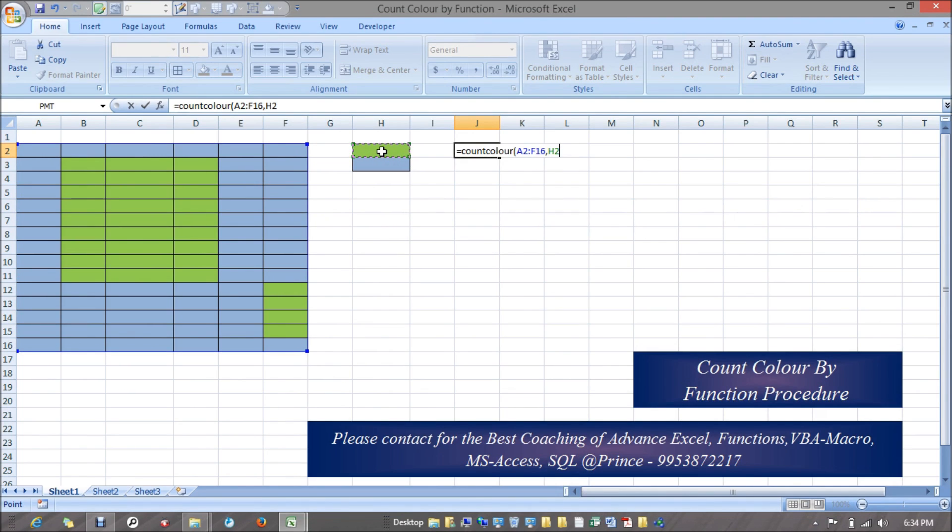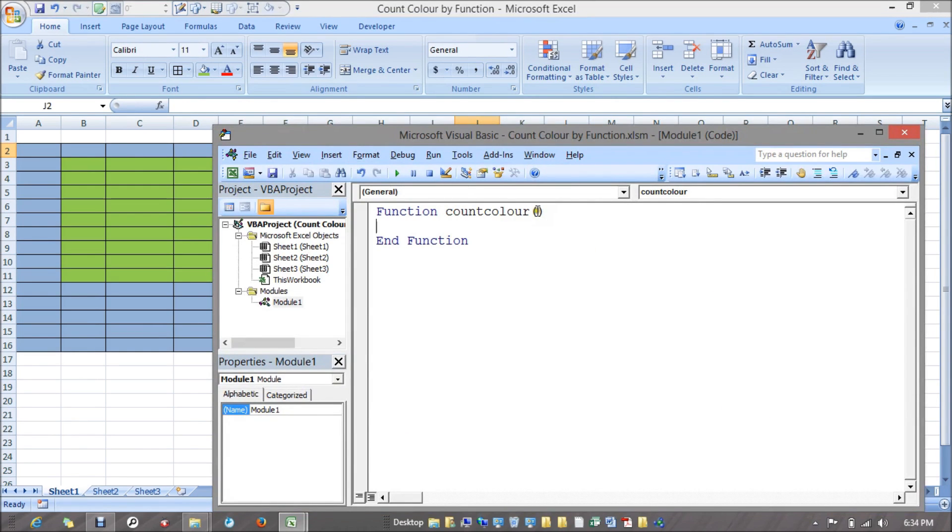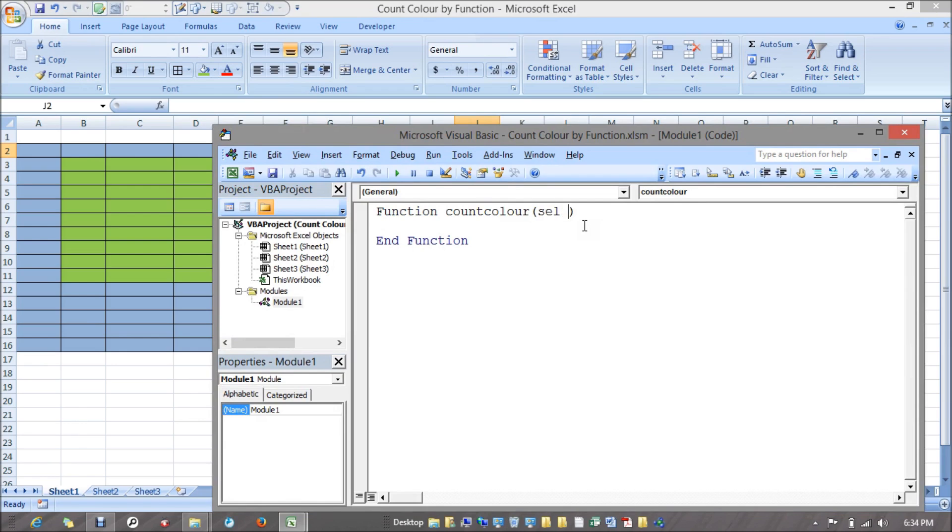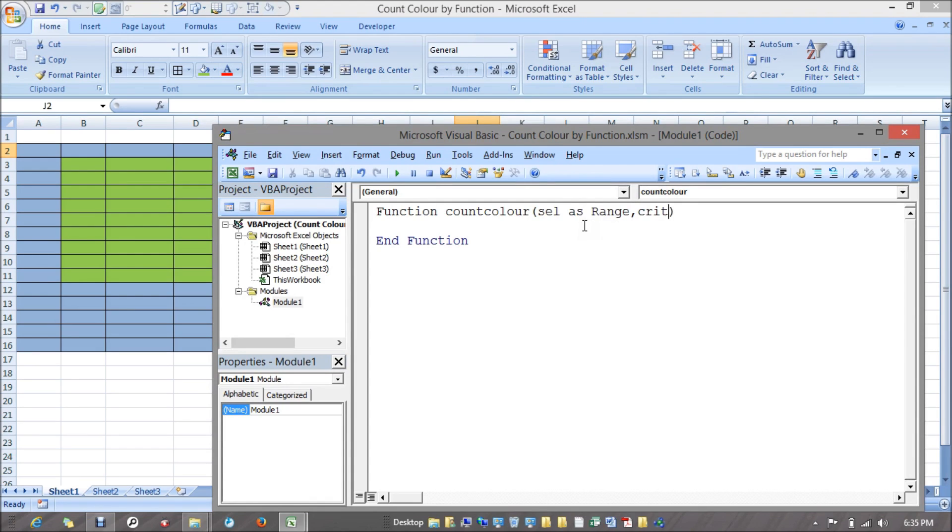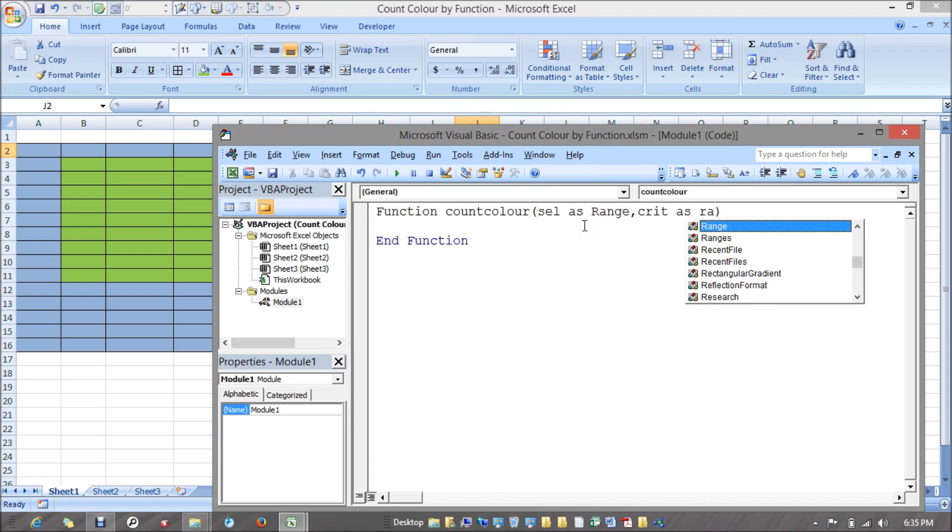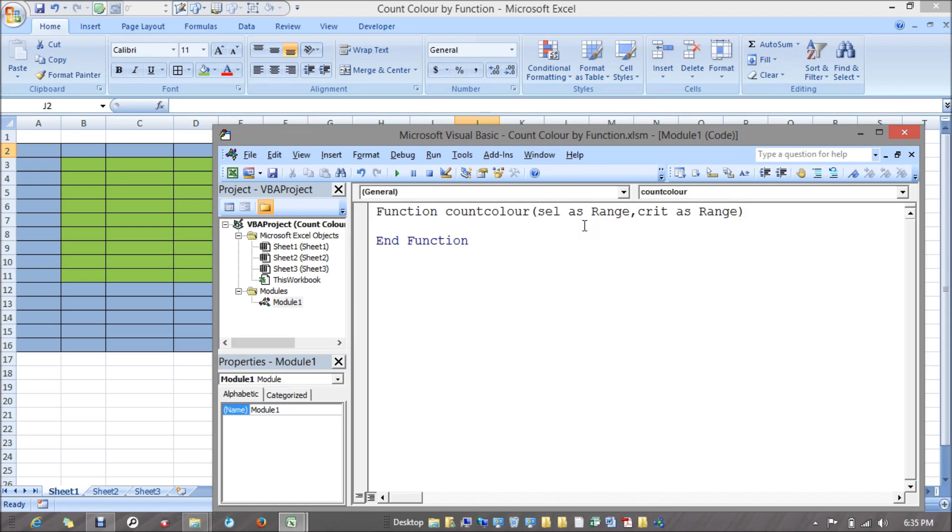I'm taking my first parameter as range, or you can say my selection. I'm taking a variable like cell selection as range. The second one is criteria as range. These are the parameters.